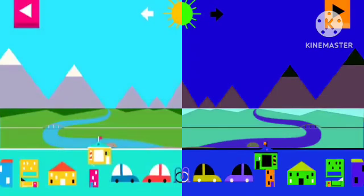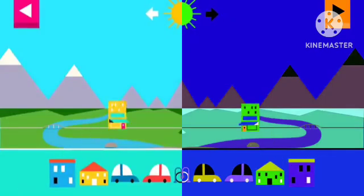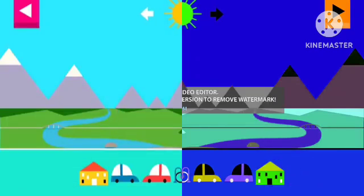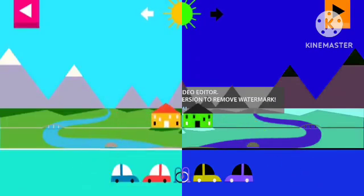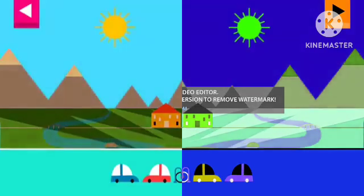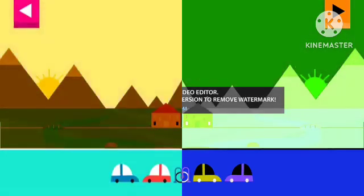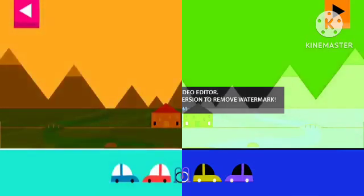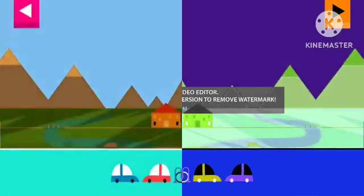Shadows look different depending on where the sun is in the sky. Tap to add objects to the scene. Move the sun and observe what happens to their shadows. Compare the shadows of different objects. What do you notice? Where is the sun when you have a long shadow?